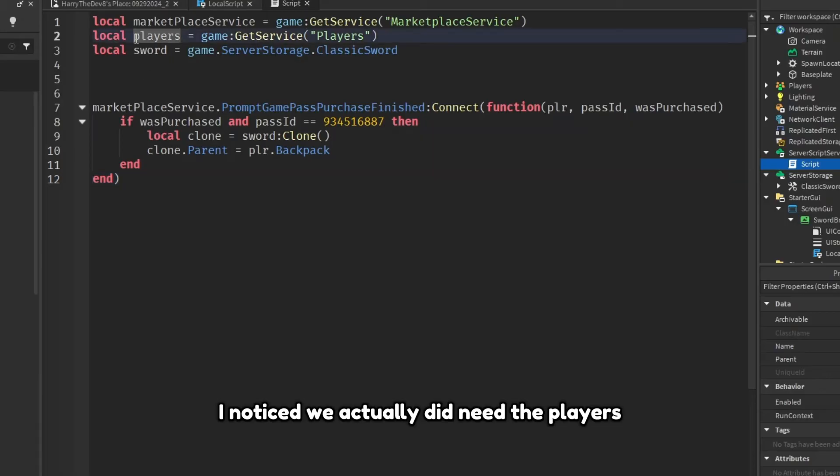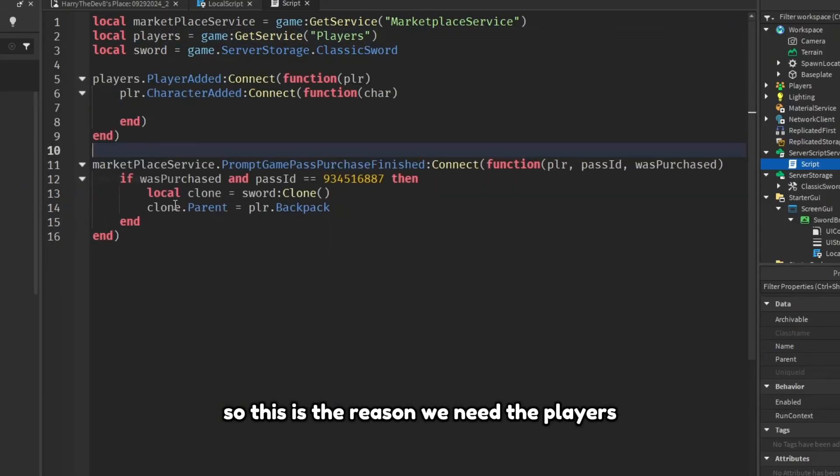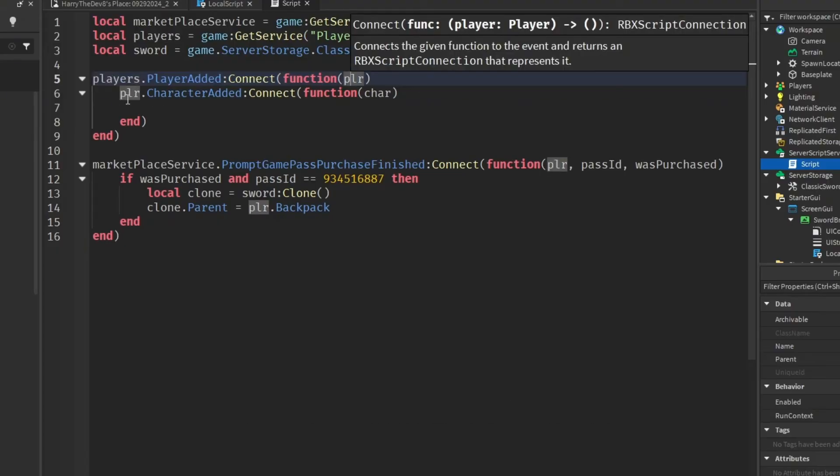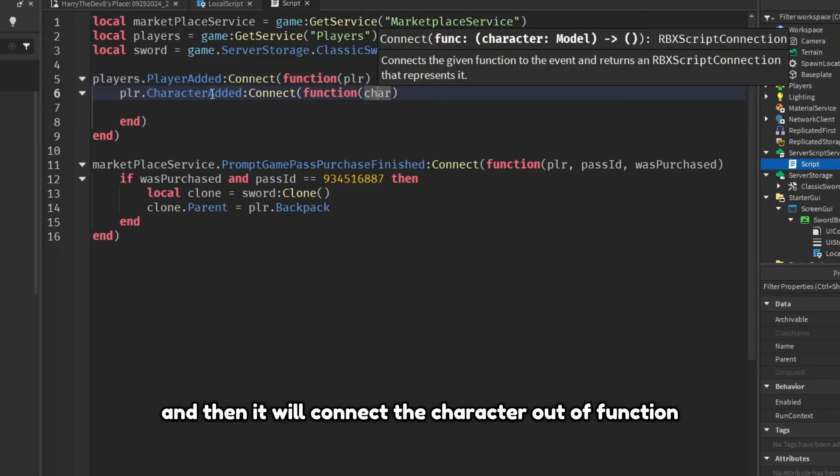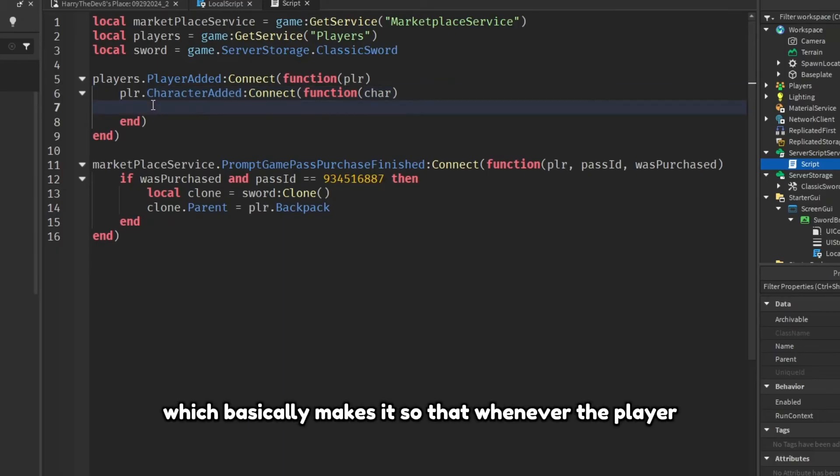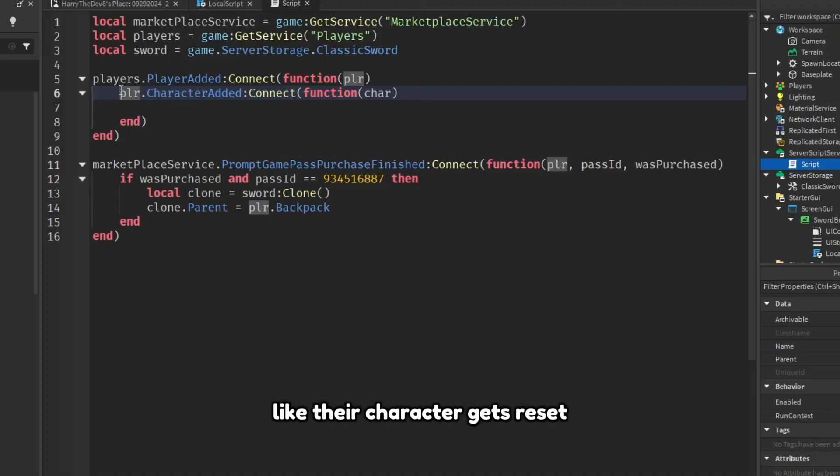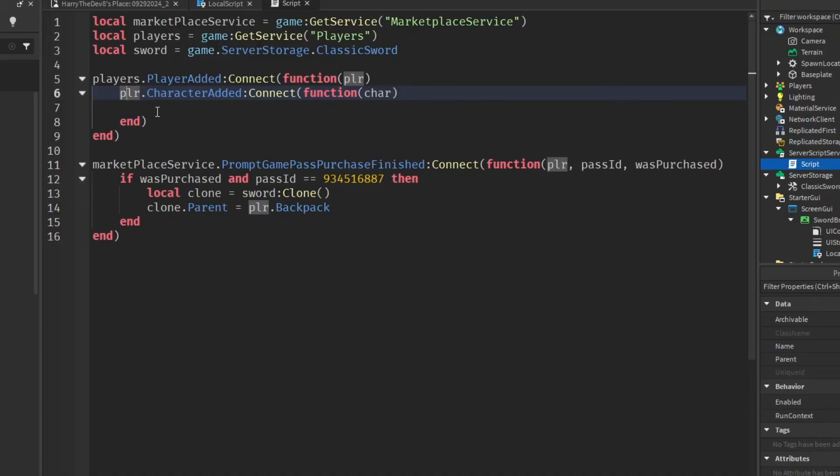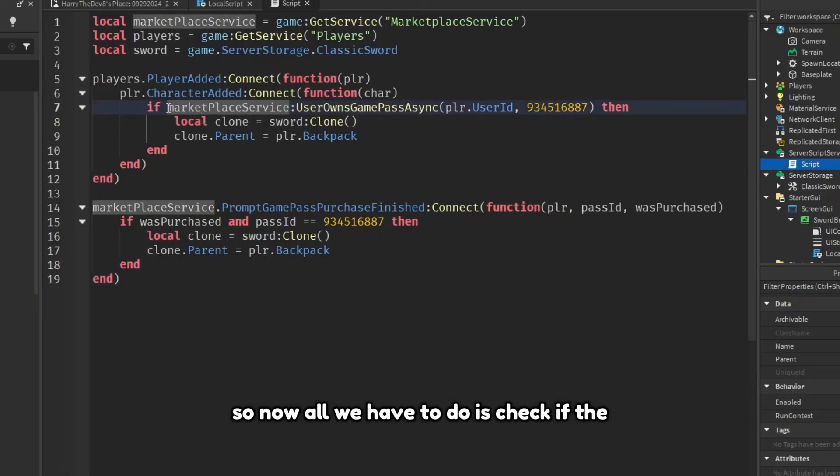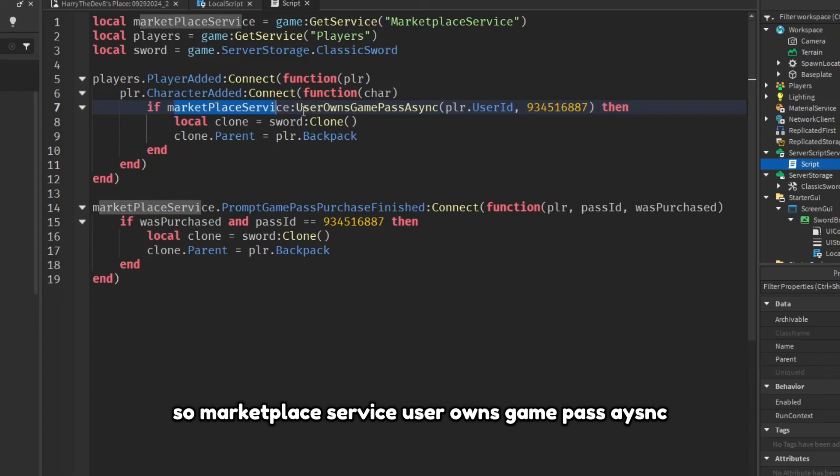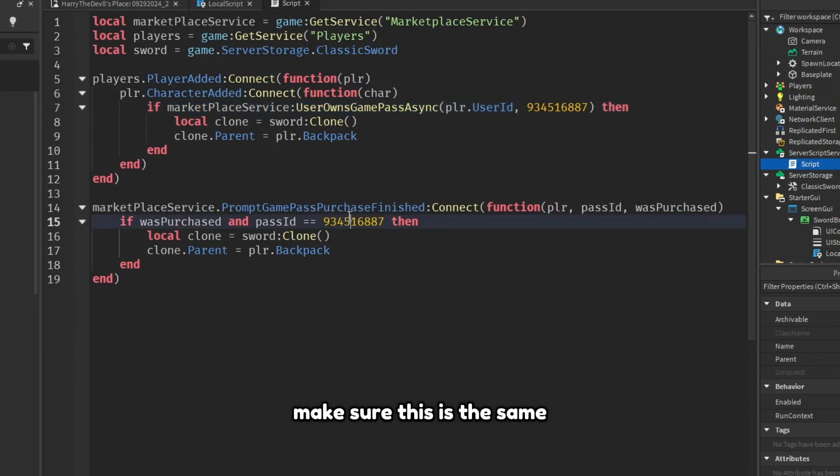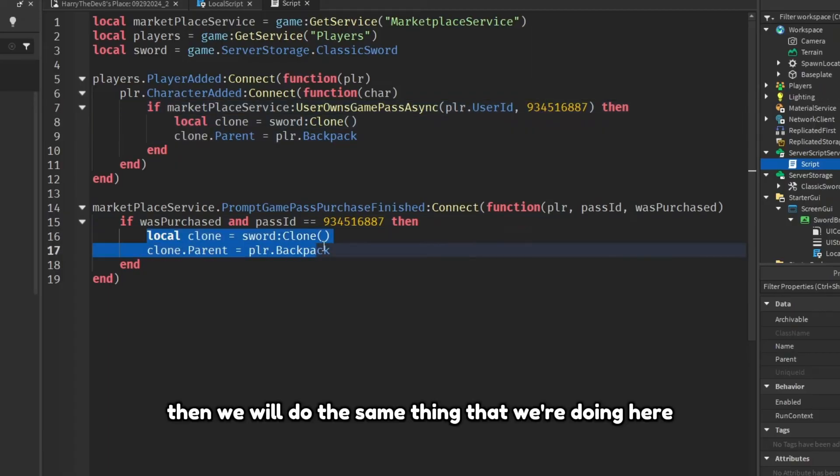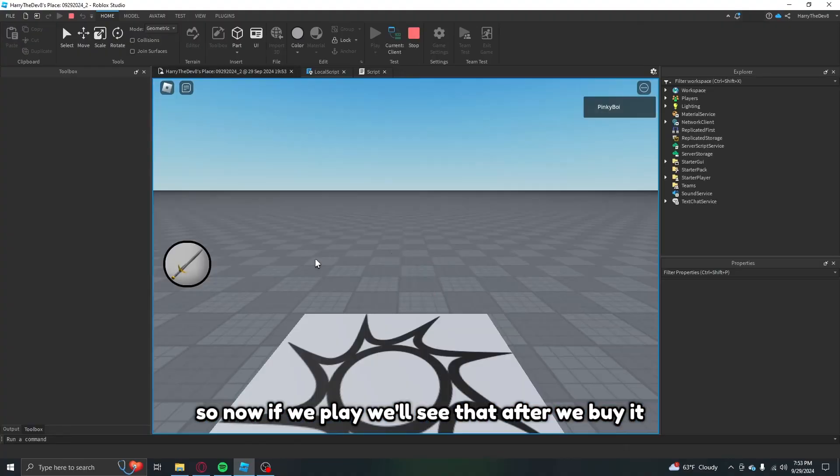This is the reason we needed the players, because it will check when a player joins and then it will connect the character added function to the players, which basically makes sense so that whenever the player resets, dies, or their character gets reset, this will run. So now all we have to do is check if the player owns the game pass. Marketplace service user owns game pass sync, make sure this is the same, then we will do the same thing that we're doing here, just cloning it, putting it in the player's backpack.